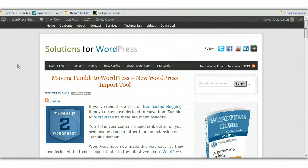The latest WordPress release, the latest update for WordPress includes a Tumblr import tool. So it makes it very easy to move all your blog posts.